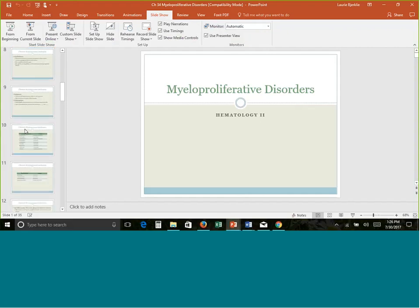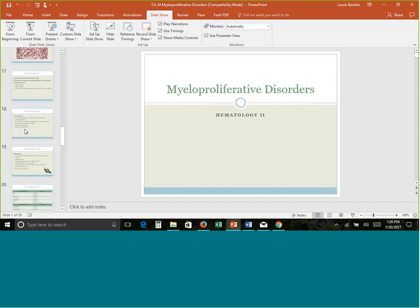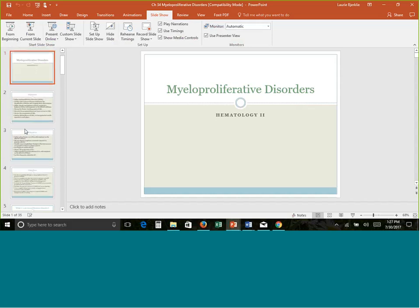The most important thing is to remember the key characteristics of each of these four disorders, because when you get case study questions on a test, you'll need to sort out which one of the four it could be. If you know the key findings of each one, that will really help you.